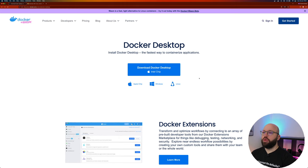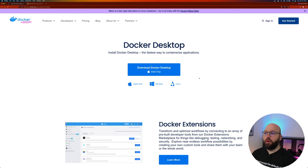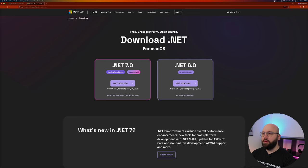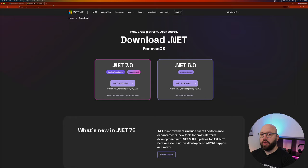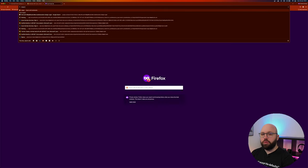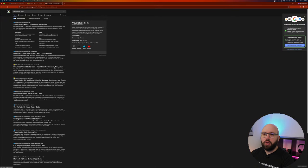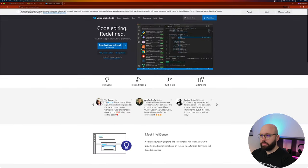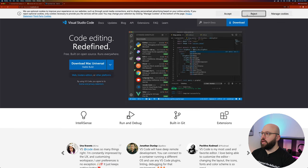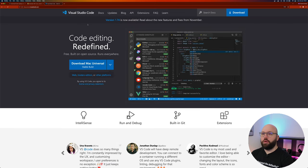Once you download Docker Desktop, make sure you log into Docker — it's an easy way to keep track of all your containers if you want to push them to Docker Hub. The other thing we need is a .NET SDK. You can download the .NET SDK based on your machine as well. We're also going to be utilizing Visual Studio Code, which is a free code editor you can download.